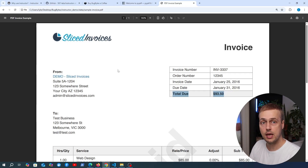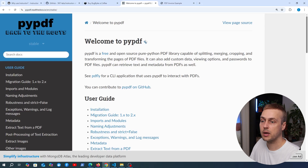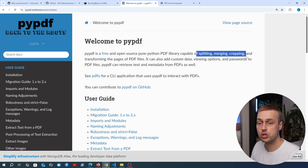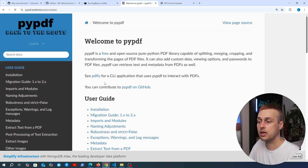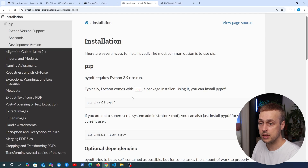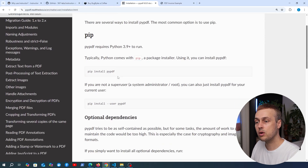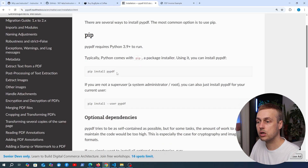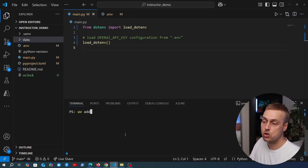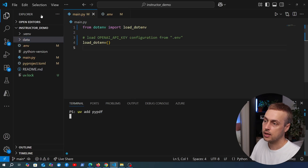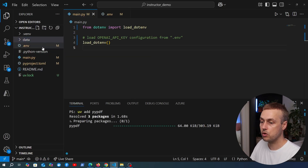To begin, we need to get the PDF text into our Python application. We're going to use a package called PyPDF, an open source package capable of splitting, merging, cropping, and transforming PDF pages. We'll use it in a simple way to just read the content of the PDF into the program. To start, we need to install this package — we're using uv in this video, so we run uv add PyPDF. That adds it to the environment already created with uv.